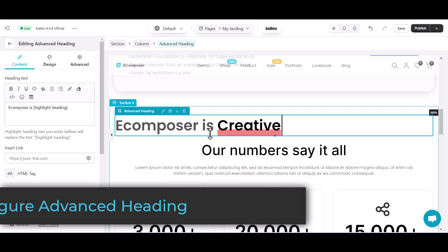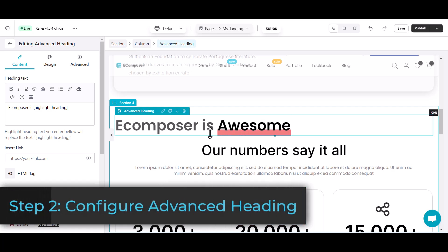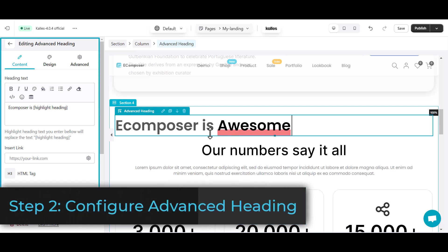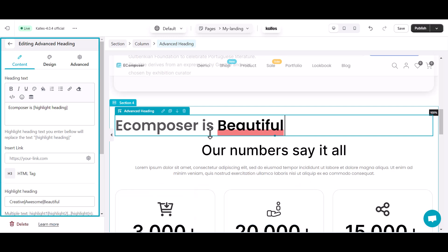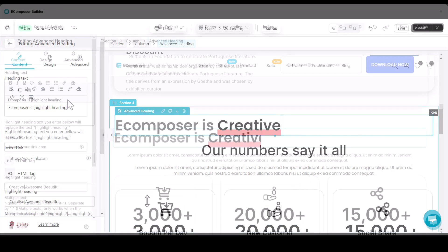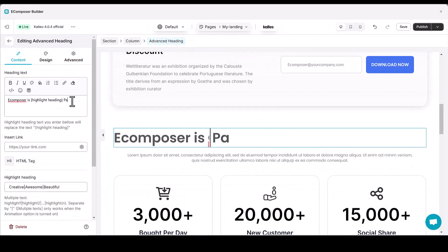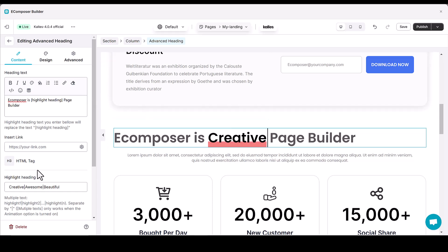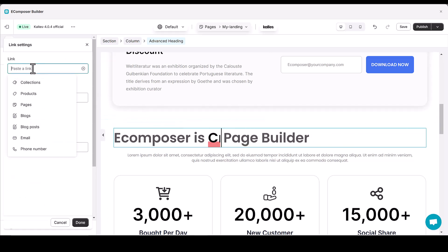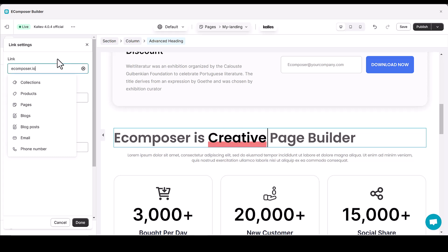Step 2: Configure Advanced Heading. Let's dive into the configuration. Start with the basics — add your heading text. Next, add dynamic hyperlinks to your headings, turning them into interactive elements. Whether it's linking to other pages or external content, this feature enhances user engagement.